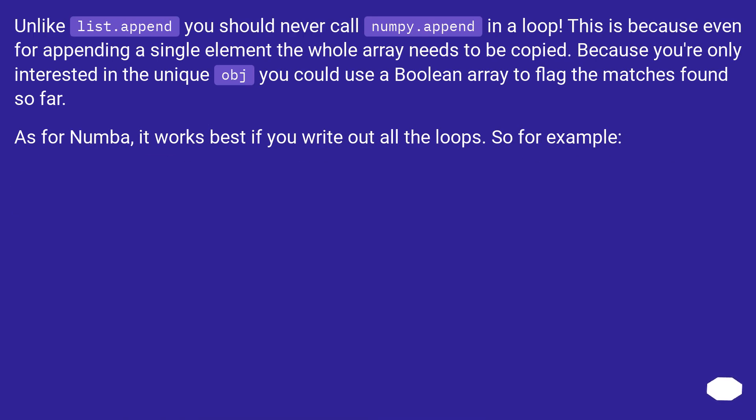Unlike list.append, you should never call numpy.append in a loop. This is because even for appending a single element the whole array needs to be copied. Because you're only interested in the unique objects, you could use a boolean array to flag the matches found so far.